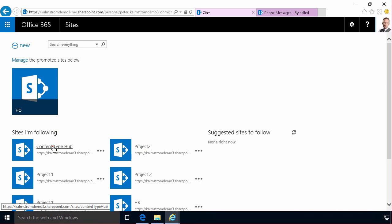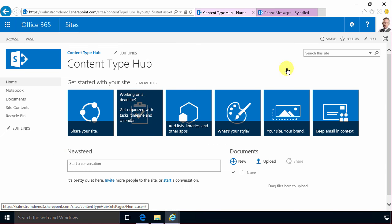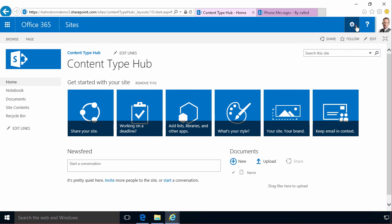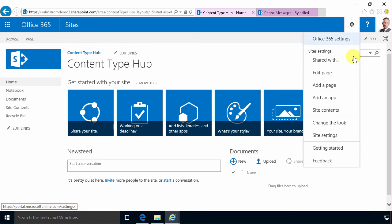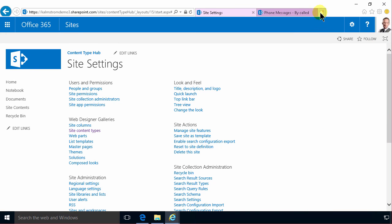There you go, there's my content type hub so I can easily find my way back to it. Now I'm gonna go into site settings of that site and then I'm gonna start creating my content type.